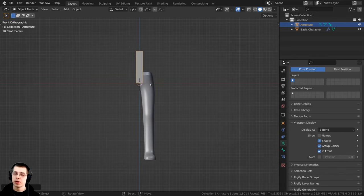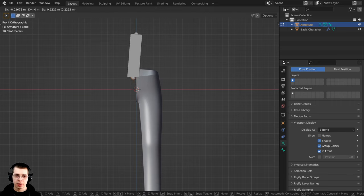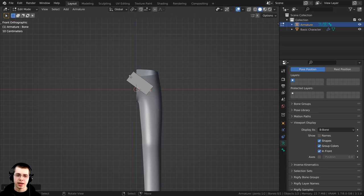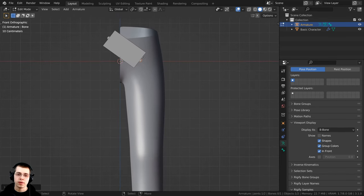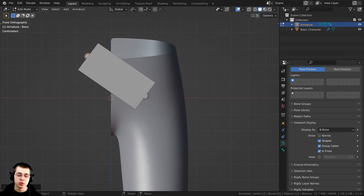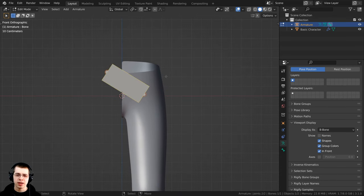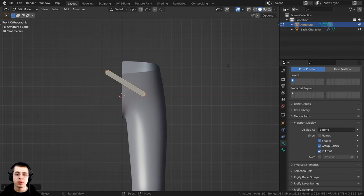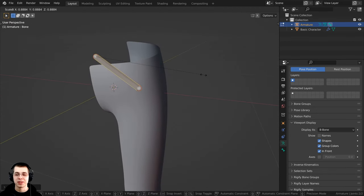Press 1 on the numpad to go to front view, then press Tab to go into edit mode. I'll click the bottom circle, press G to grab, and position it for the hip, then grab the top circle and position it. So this is going to be one hip bone — wherever these circles are is where the joint will be. With this bone selected I'll press Ctrl+Alt+S to change the visual size of the B-Bone without actually changing where the bone is located.